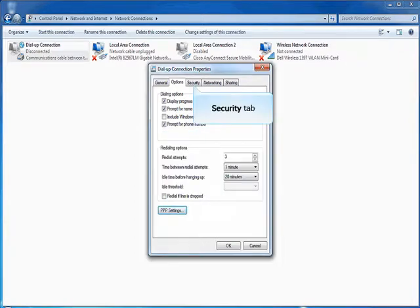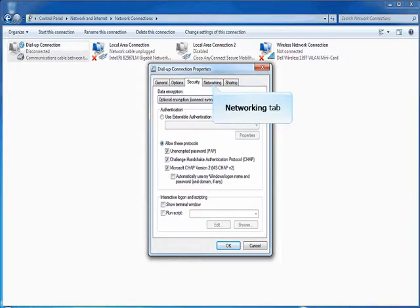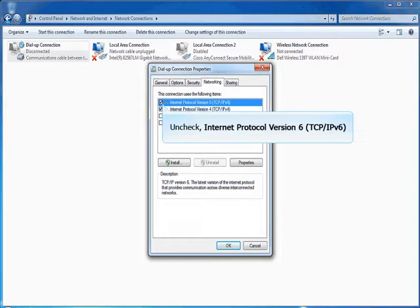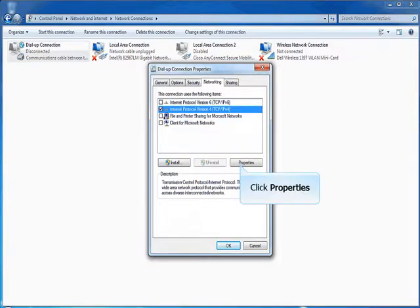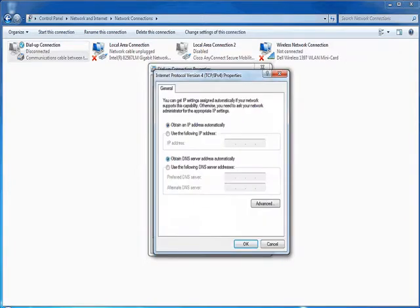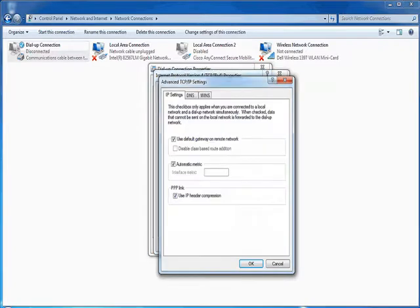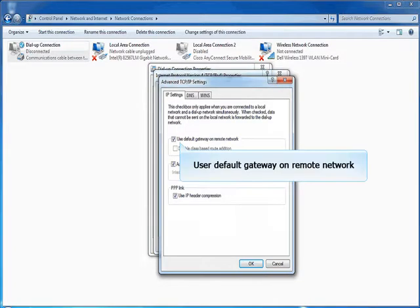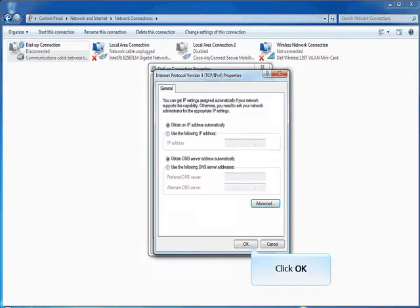Select the Security Tab. Select the Options as shown. Select Networking Tab. Uncheck the Option Internet Protocol Version 6. Select and Click Internet Protocol Version 4. Click Properties. Click Advanced. Ensure 'Use Default Gateway on Remote Network' option is checked. Click OK. Click OK to apply the setting. Click OK again.